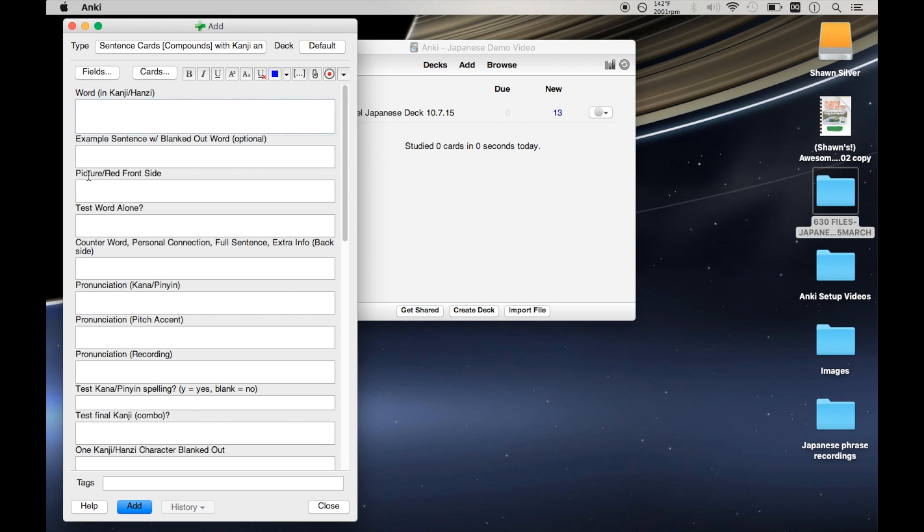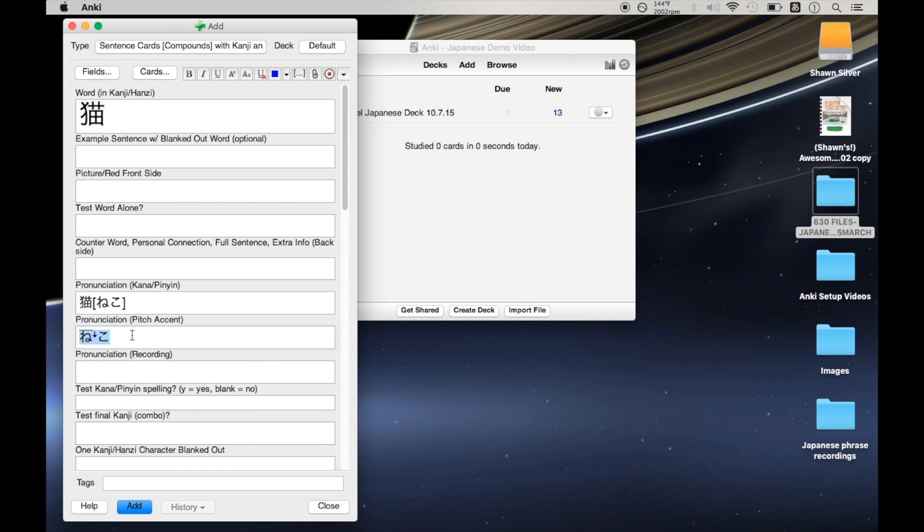And now if I go to test out my plugin, this should all be working correctly. So I put my character here. And now I get the pitch accent in the pitch accent field in hiragana, which is everything that I could ever want.